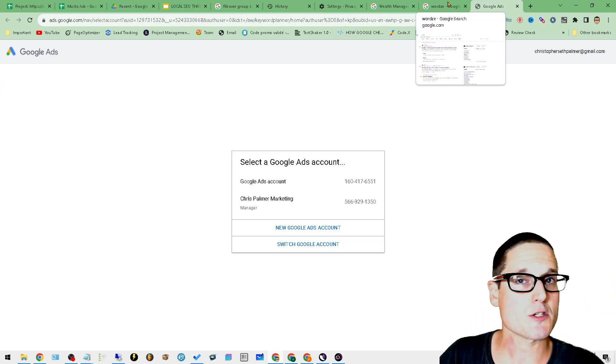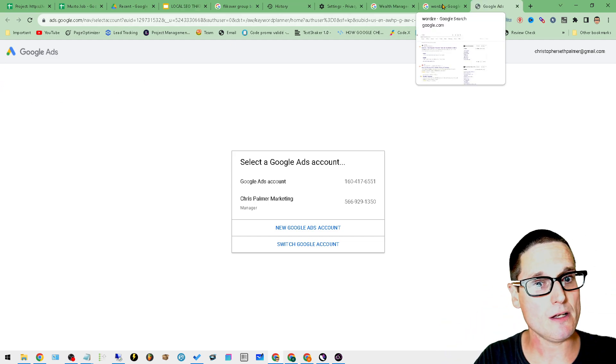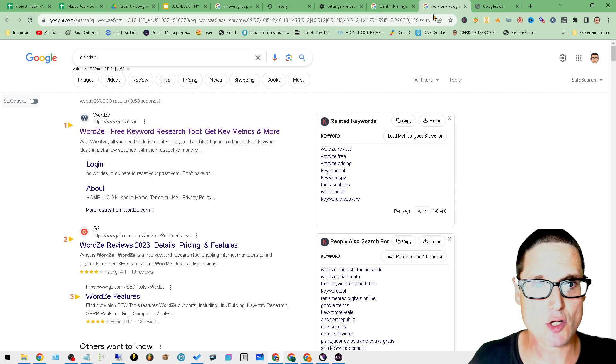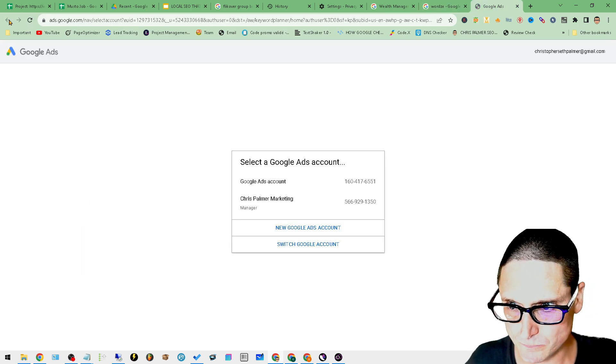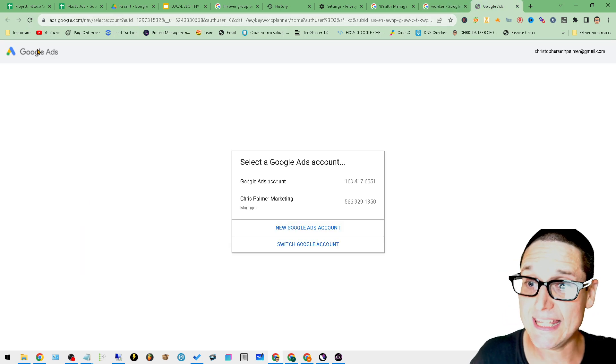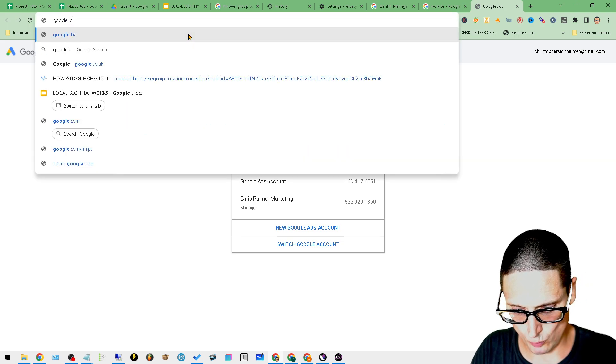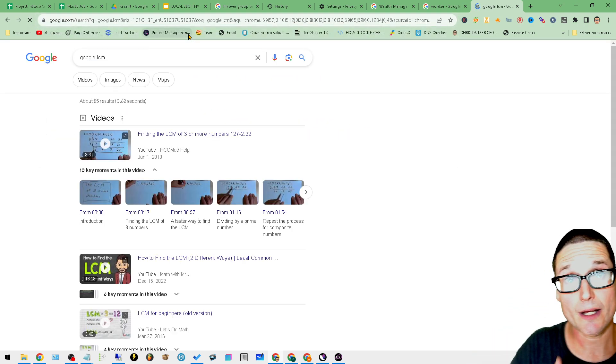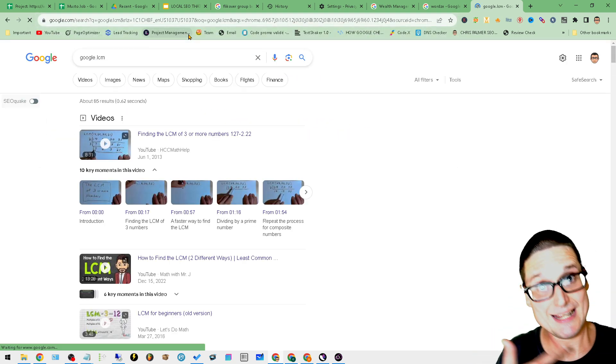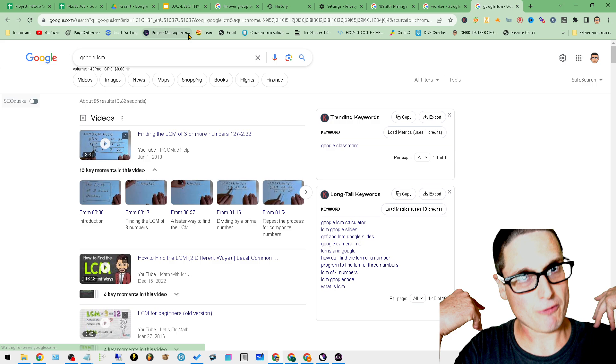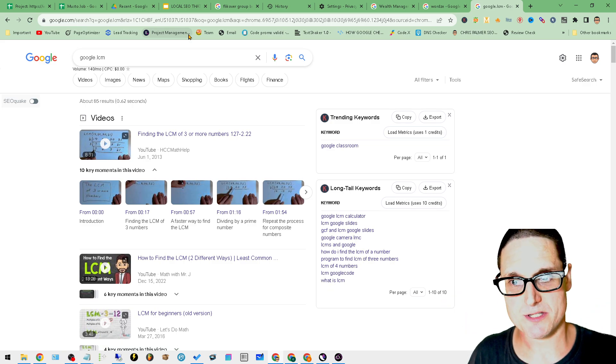Another tool for keyword research, and I'm sure you've heard of this, but in case you haven't, this is called Keyword Planner.